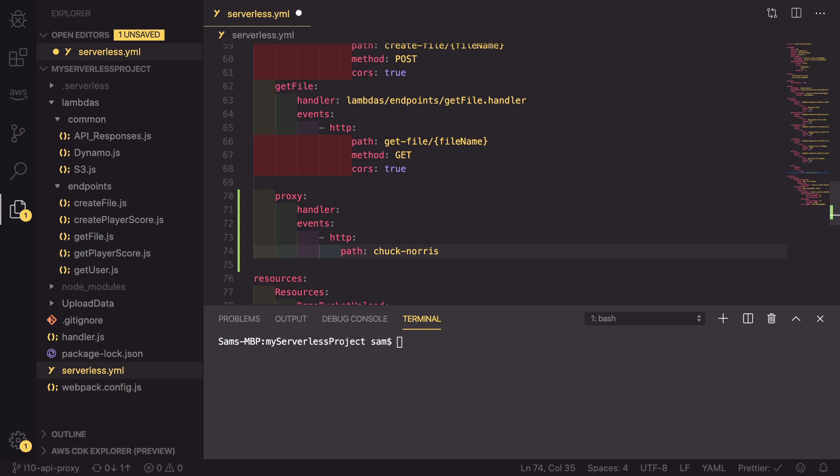And here is where the first new feature comes in. What we want to do is we want to have an API that says /chuck-norris/jokes/random or /jokes/18. And all of these want to be proxied through to that original Chuck Norris API. To do this, we put curly braces and set the parameter in here to be proxy+. This means that there could be multiple layers of proxy integration.